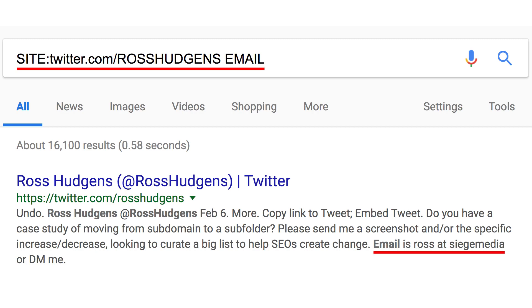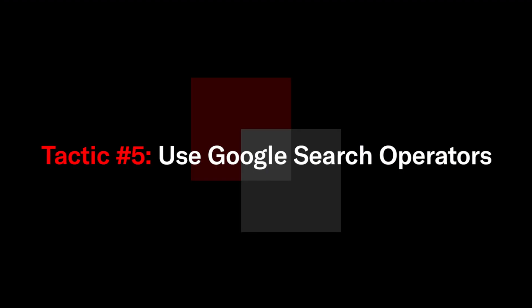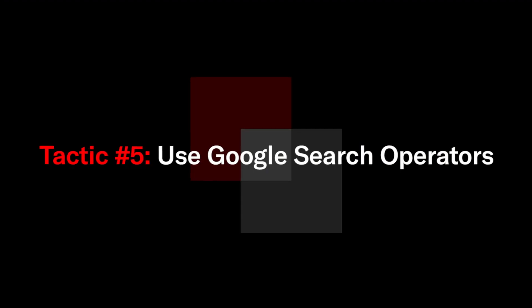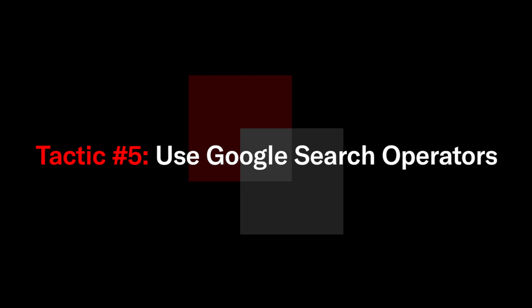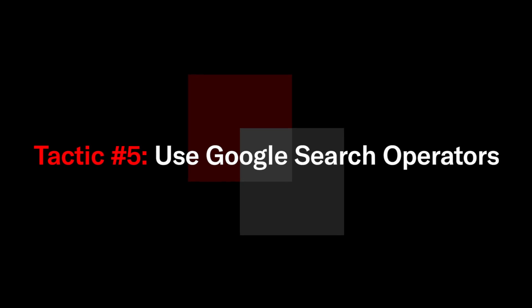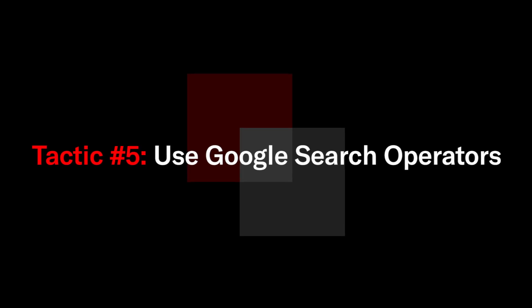If they haven't, not to worry you can actually just get into some google search operators. It's simple stuff like their name and the word email or their first name and last name in quotes and the word contact.